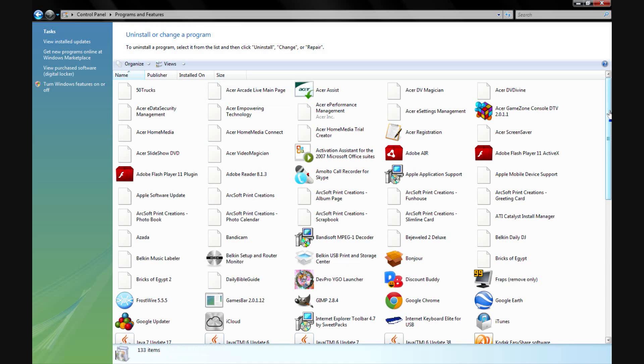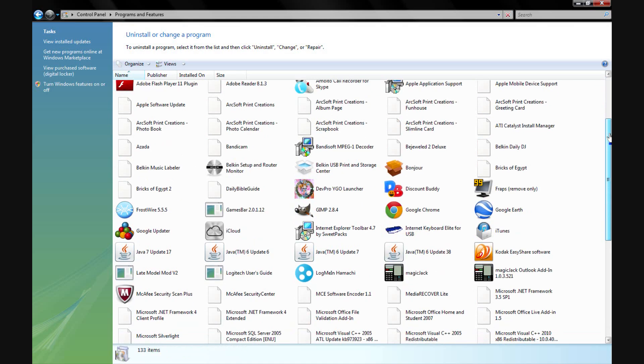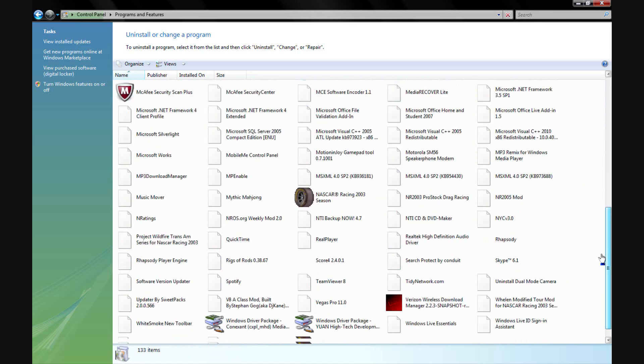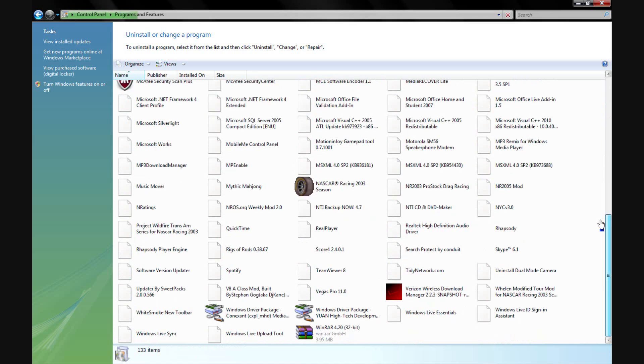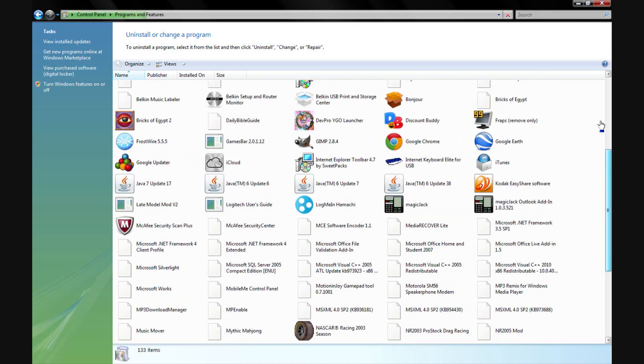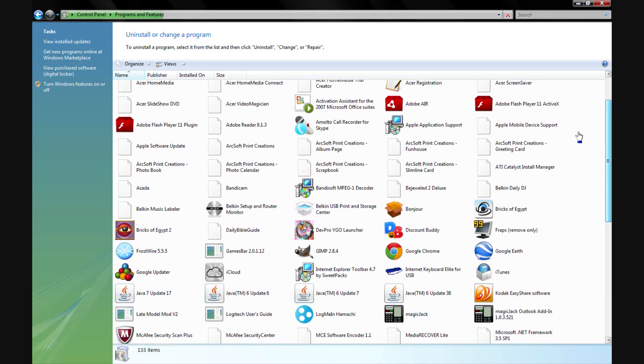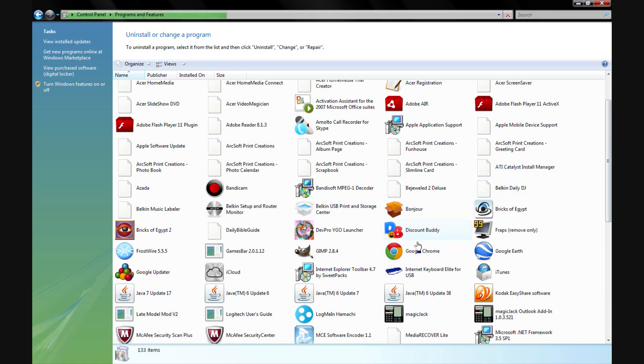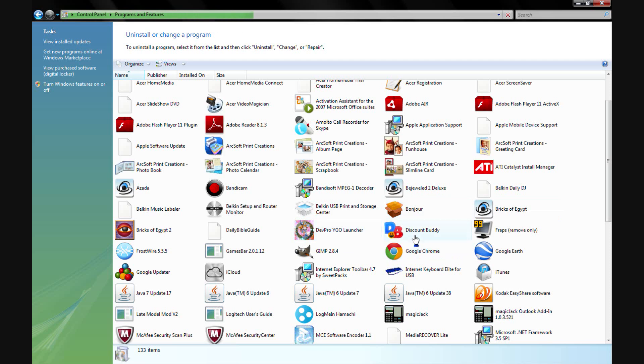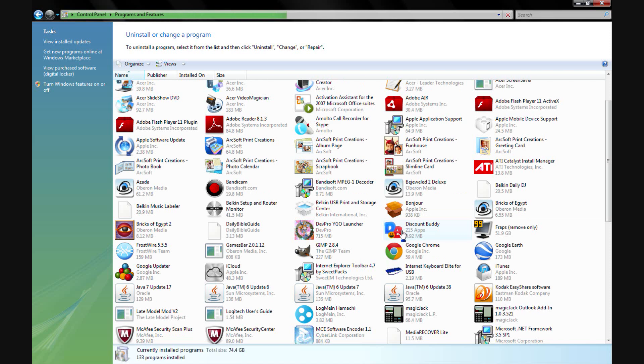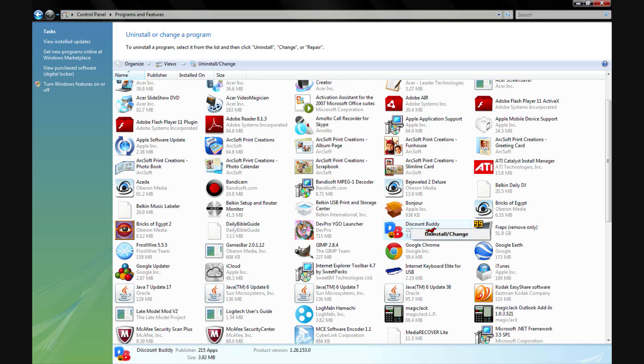All this stuff should show up, as you can see. A lot of these are actually for toolbars and stuff, so if you have toolbars that you can't get rid of, they'll be in here too. And there it is - as you can see where my mouse is, Discount Buddy is right there - and just hit Uninstall.